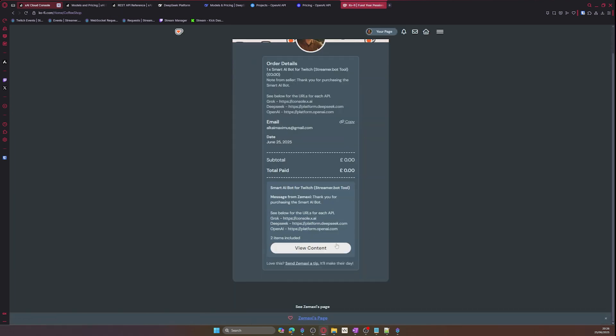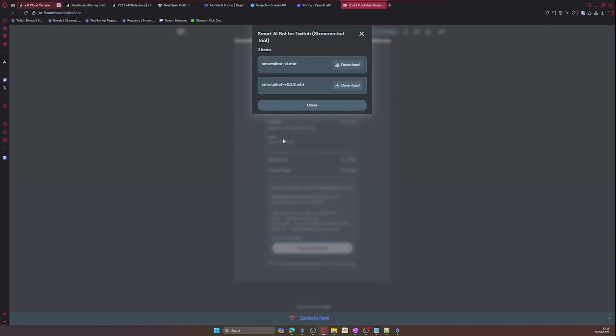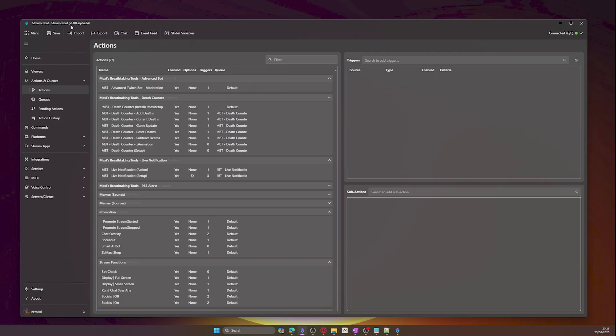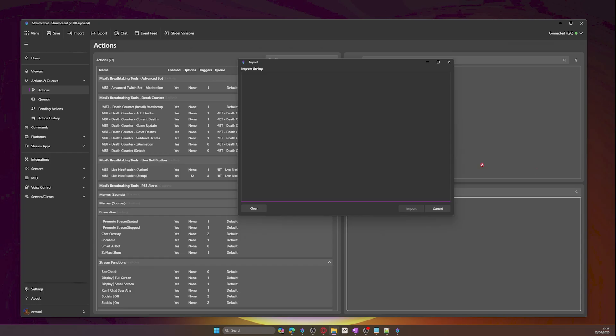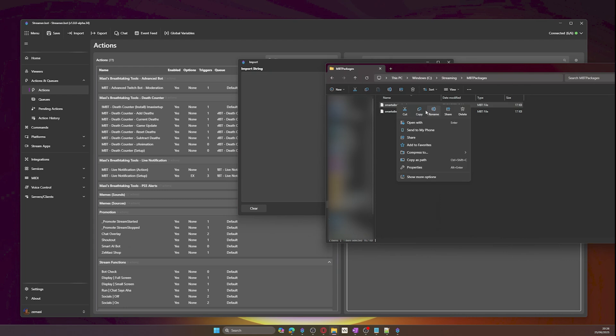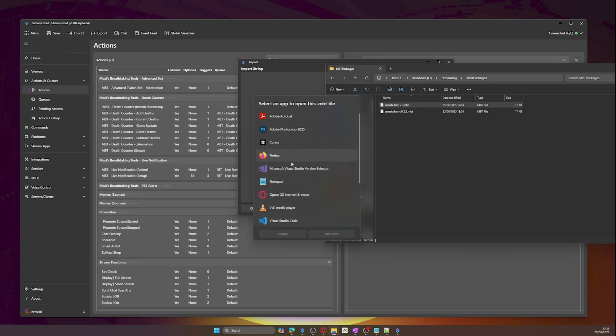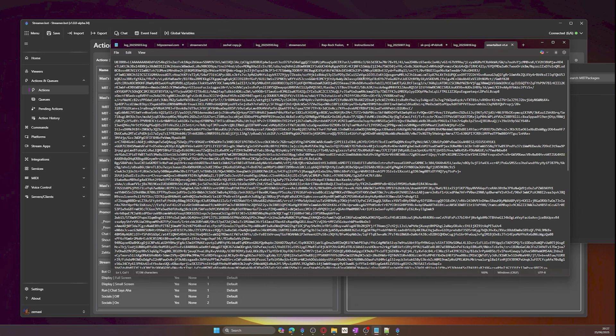Let's start by using version 1. If you click on the import button, you will see an import string. Just drag and drop the file into the import string window. If you can't drag and drop it or are having issues, you can right click on the .mbt file, click on open with, and then select notepad.